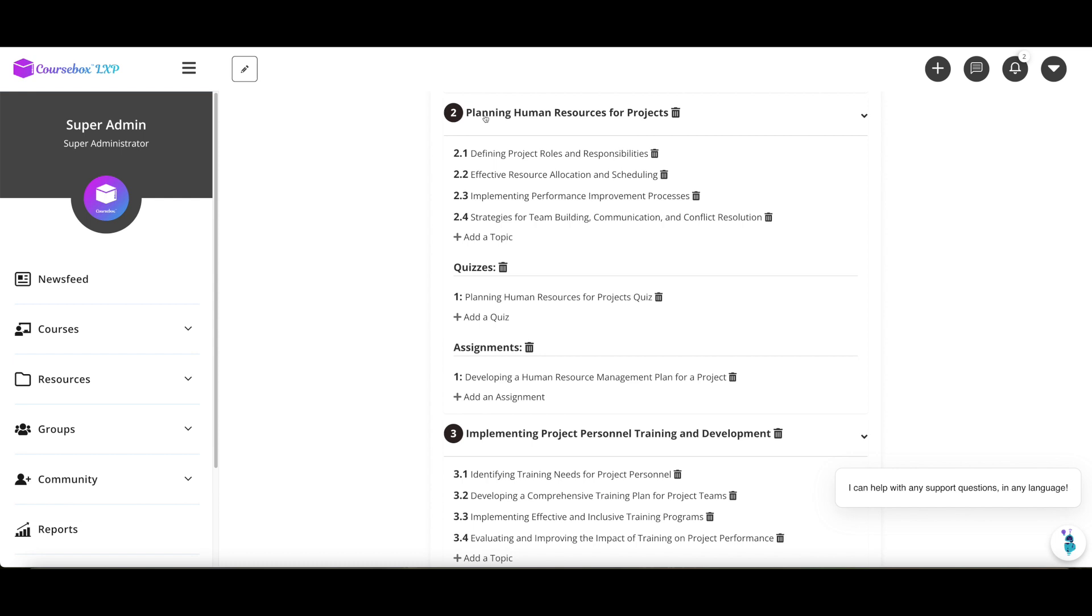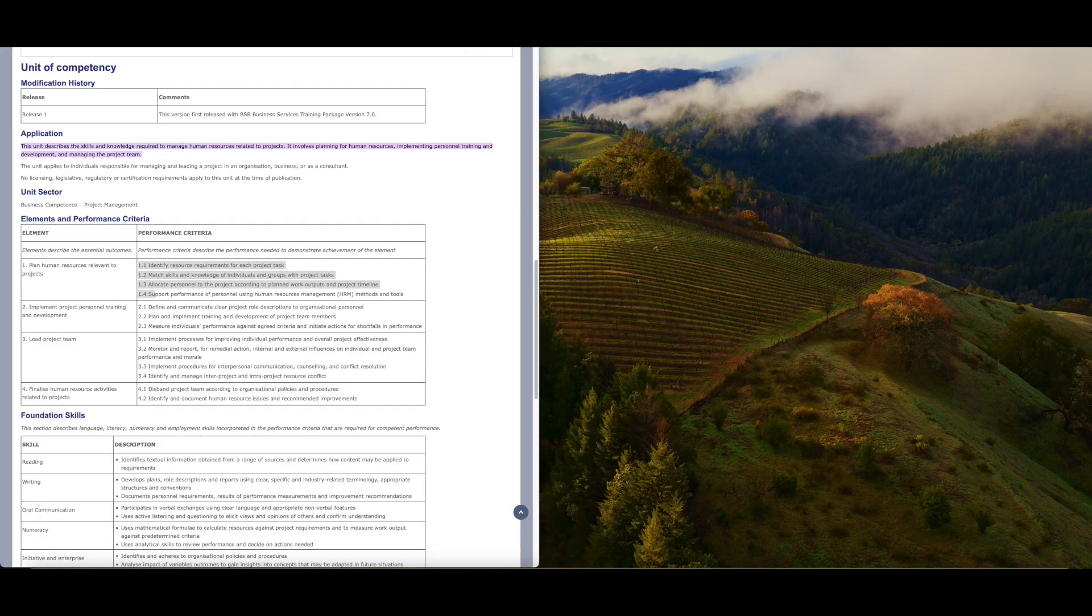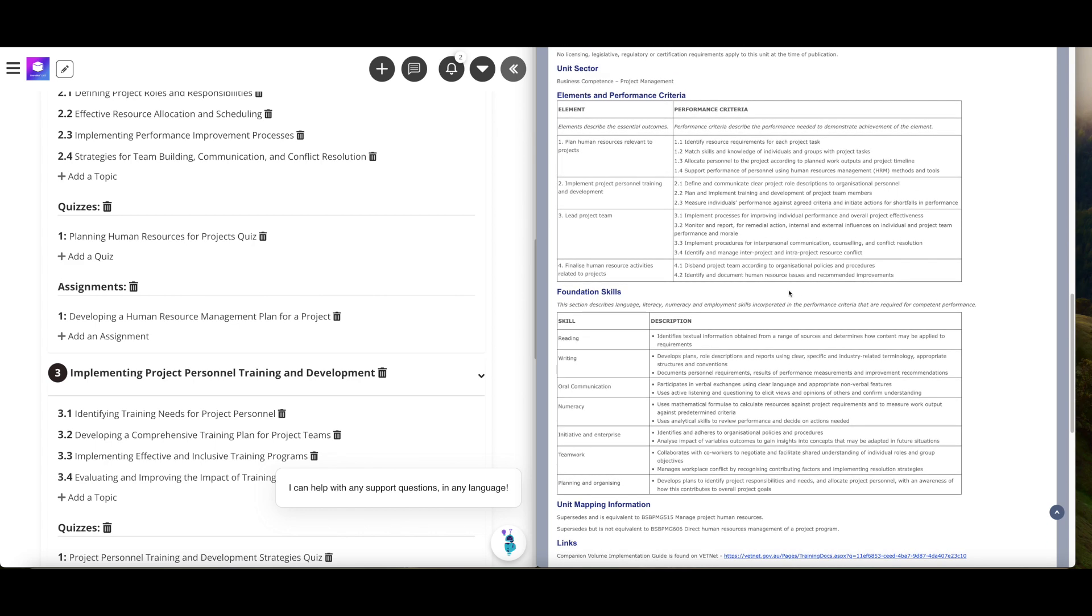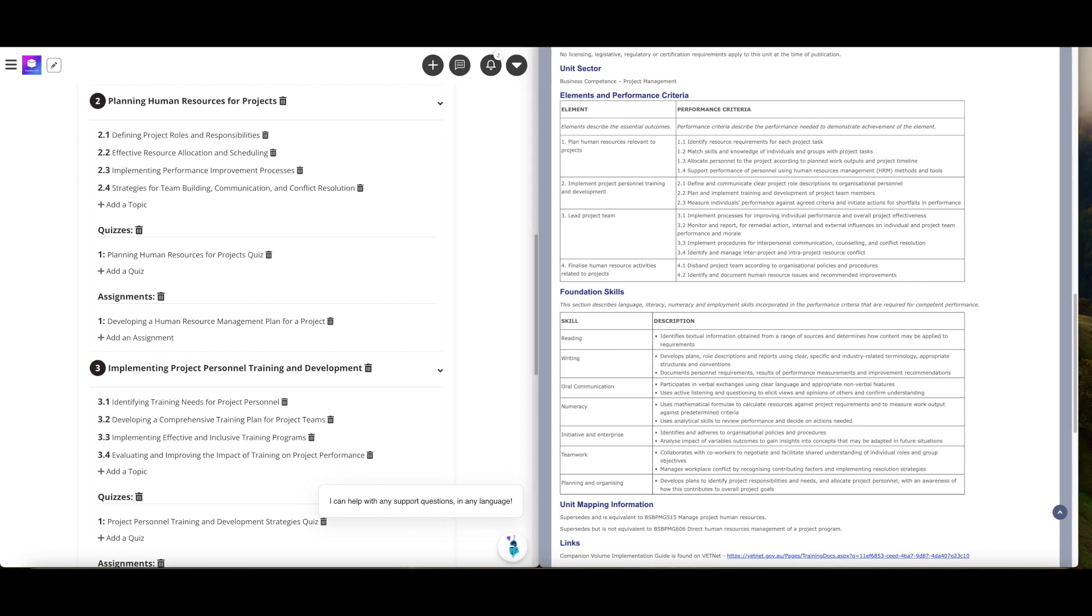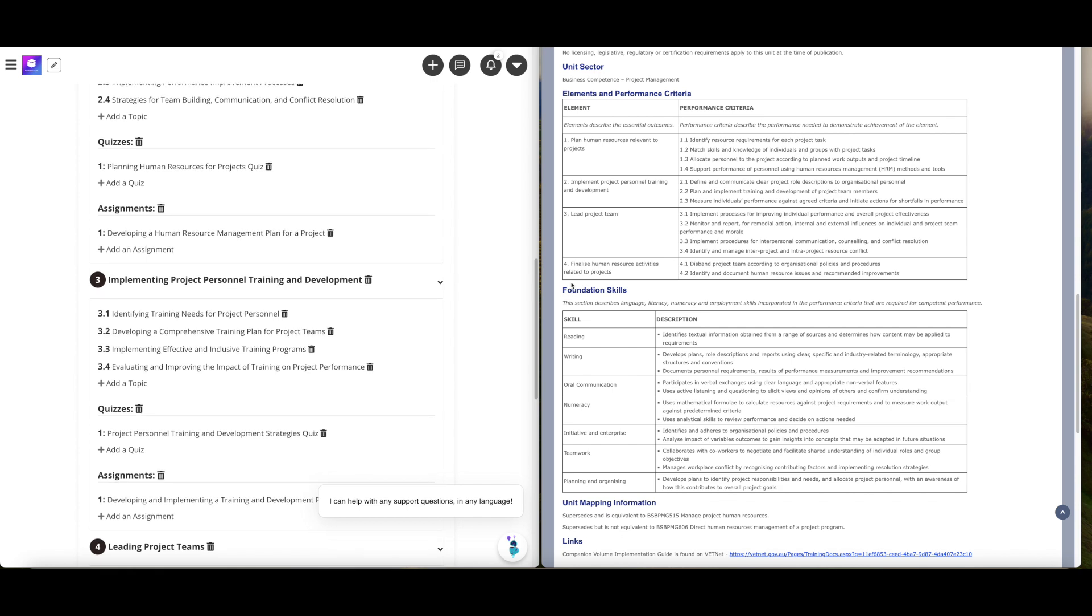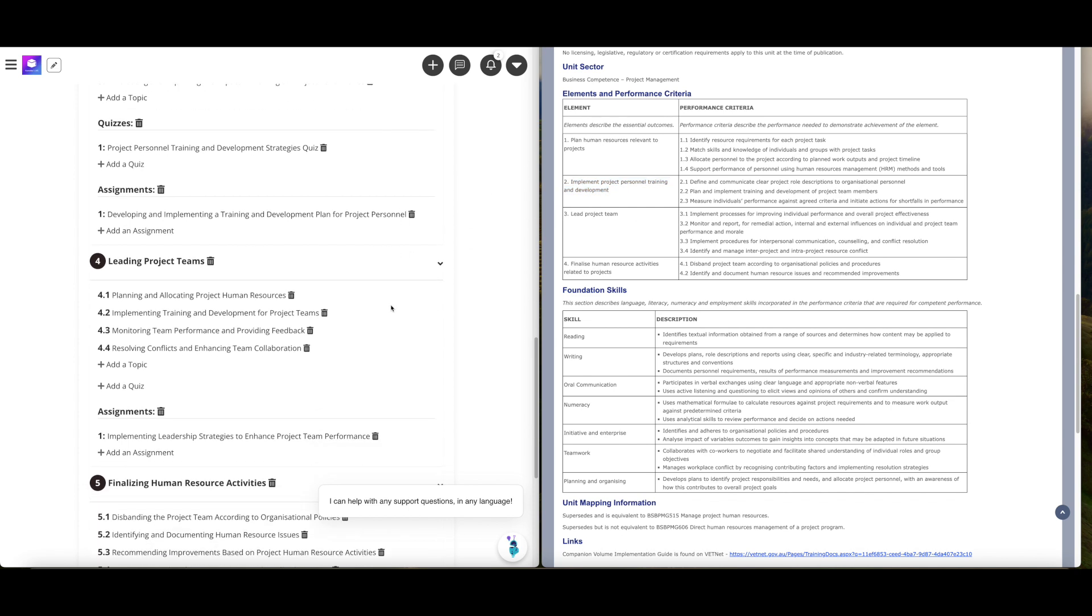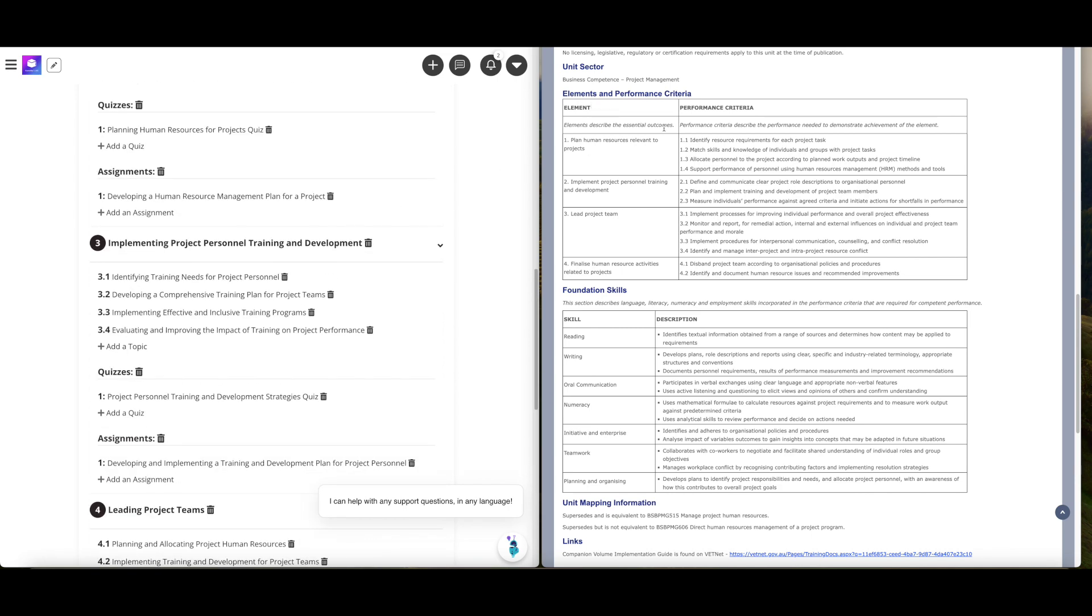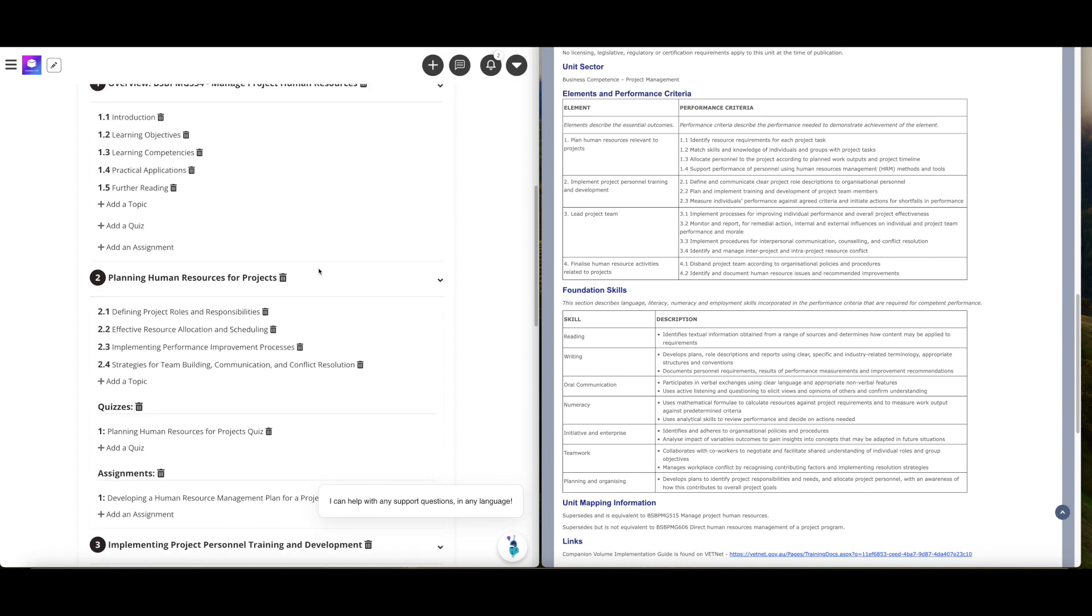Then it starts going into the actual plan. This is a great step. I always recommend that you spend some time, especially if it's important to map against the unit of competency in an RTO scenario, get out a spreadsheet and you can start mapping that. The first element: plan human resources relevant to projects, planning human resources projects, so very closely aligned. Implementing project personnel training and development, very similar. Leading project teams, lead project team. You will see that it is original content, but because I was so specific in the description, it's aligning very closely, not just to the elements but also the performance criteria.